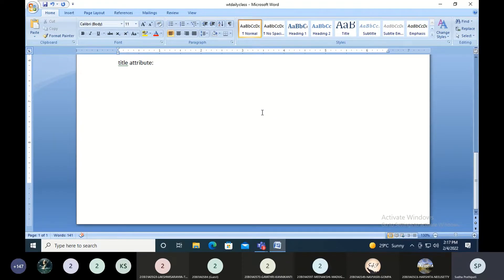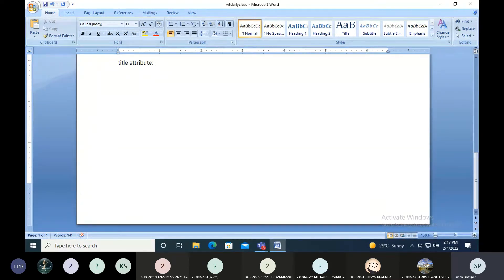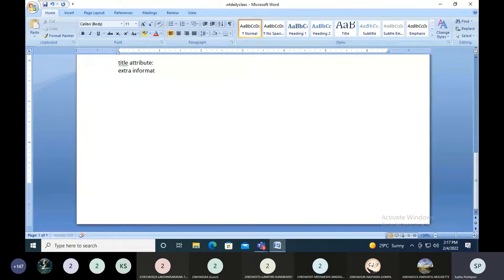This is the title attribute. What exactly is the title attribute going to do? It gives you some extra information about an element. You can use it on any element that you want to display some extra information about.